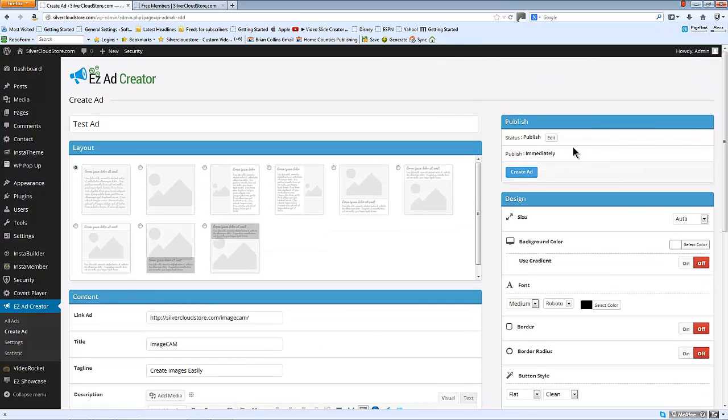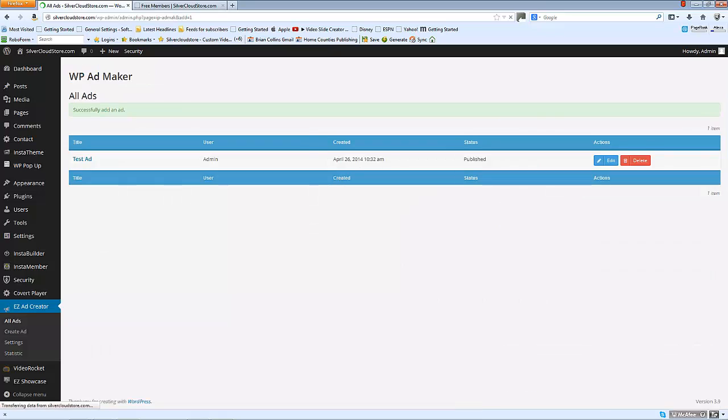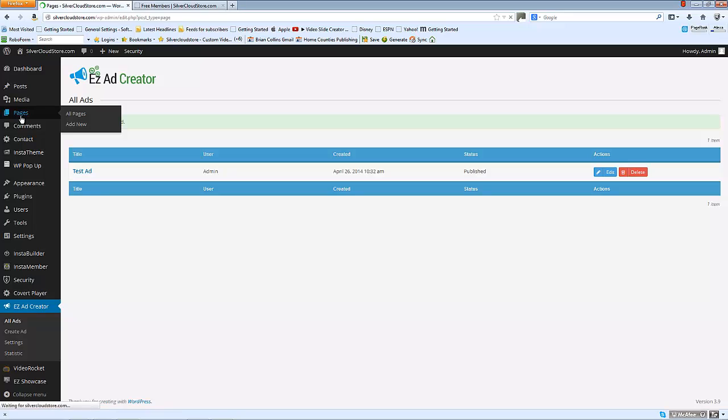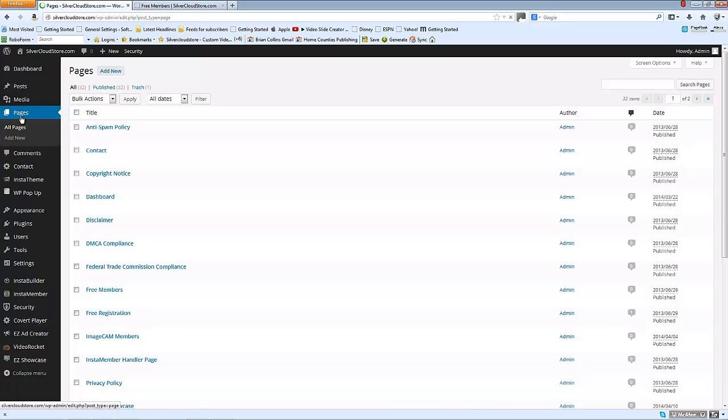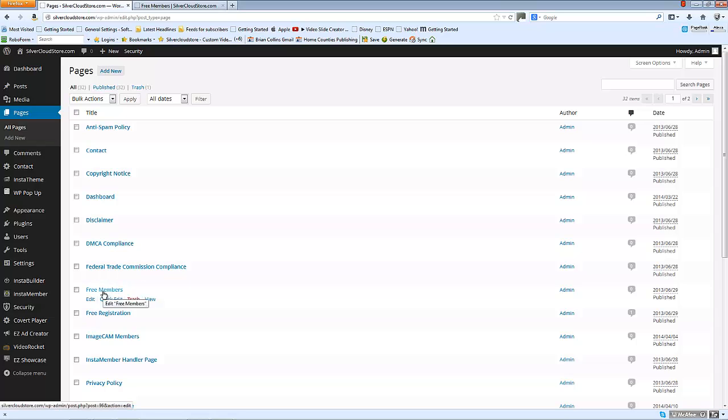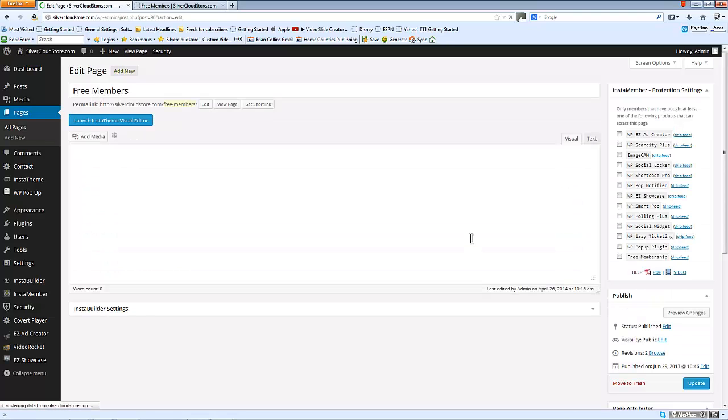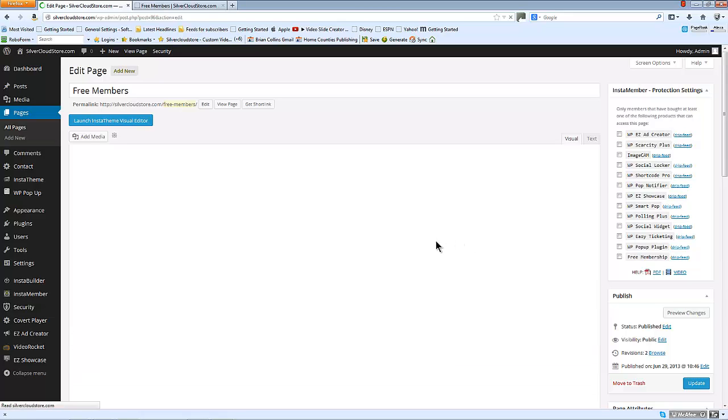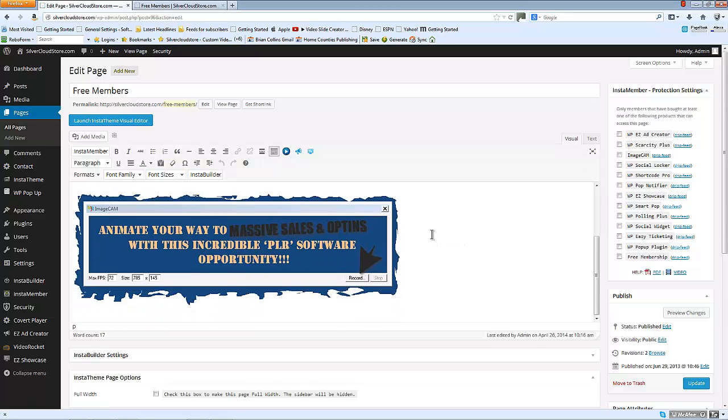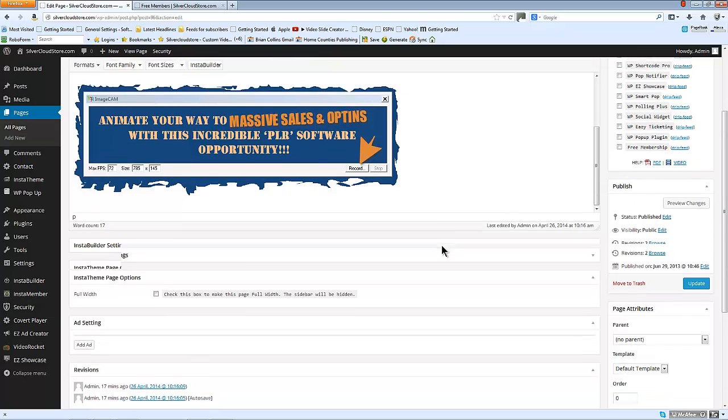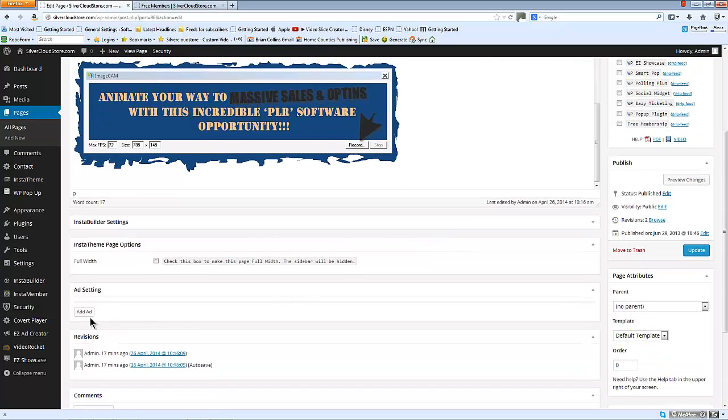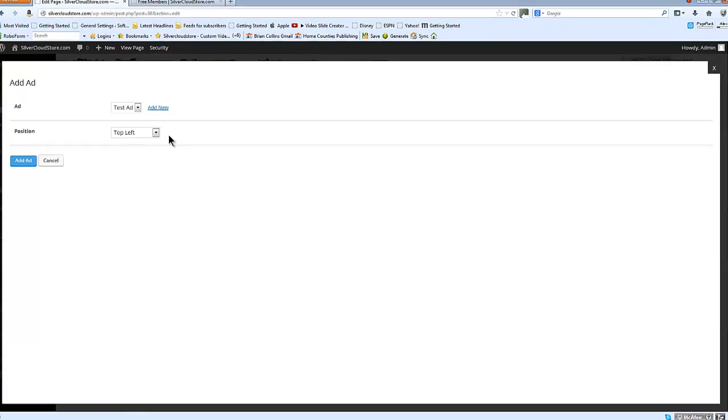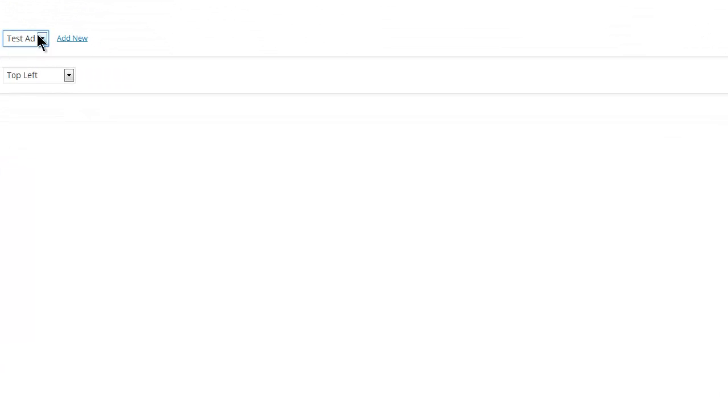So let's go ahead and create this ad. If we go to a page, you can use posts or pages, and for the benefit of this demonstration I'm going to use my free members page. And if we scroll down a little we can add an ad and we'll choose the test ad that we just created.